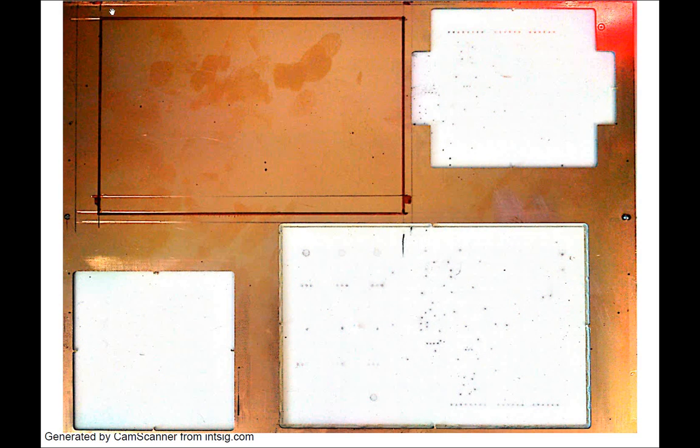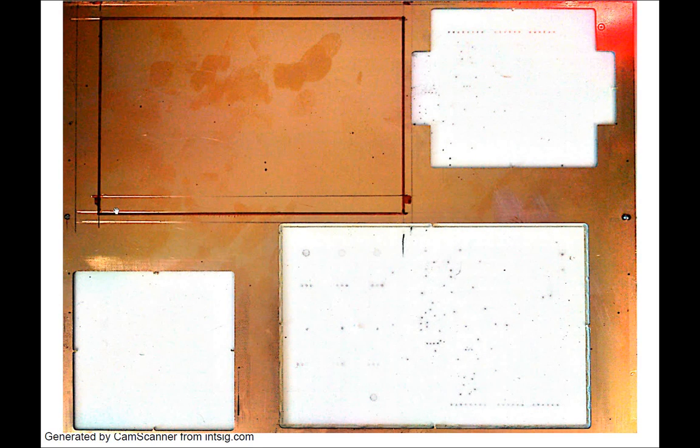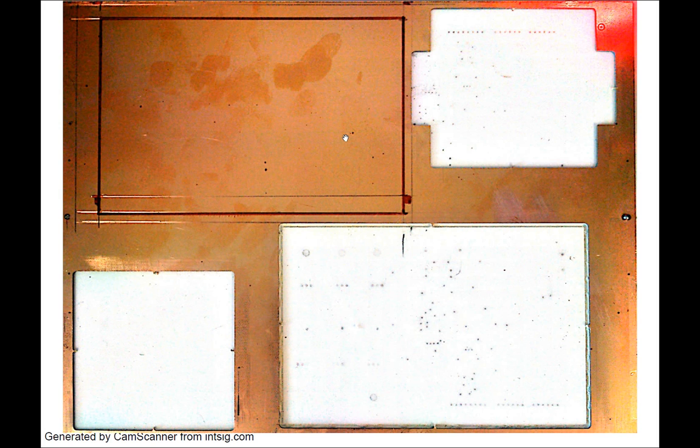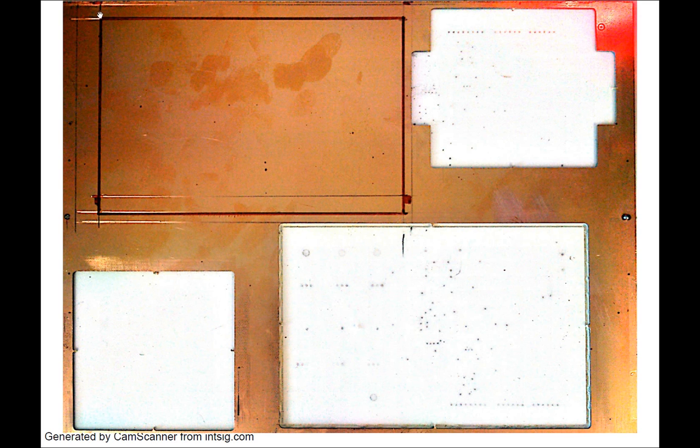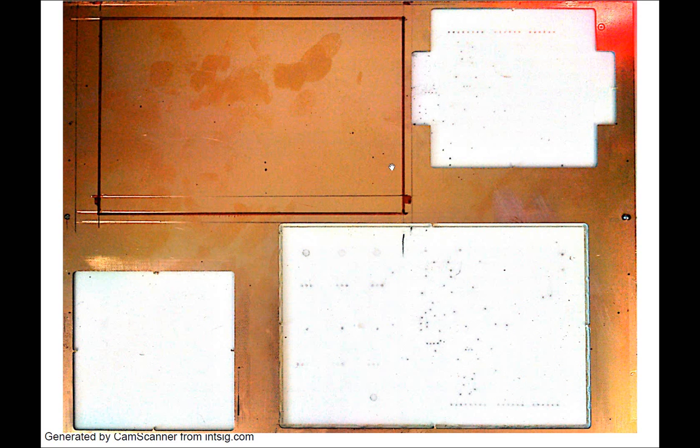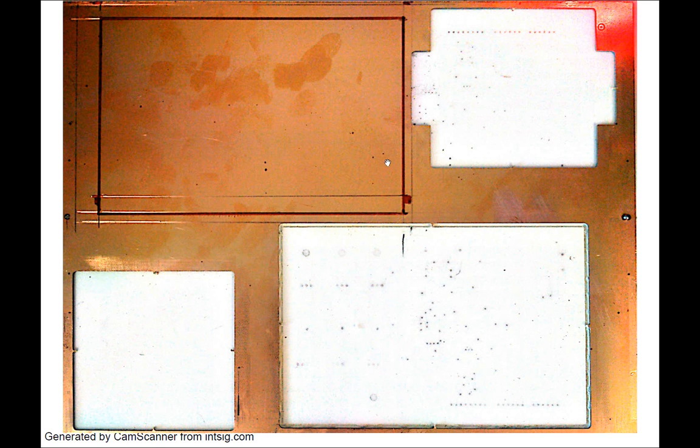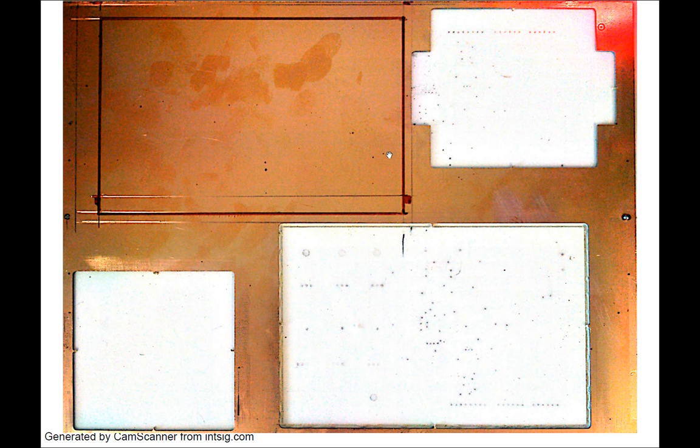So basically this outline that I have drawn out here is those dimensions. And you have got to allow for the 2mm wide track that is going to be cut out by the contour router to get that board out. So I have spaced that correctly.